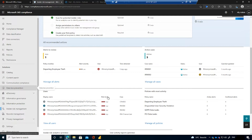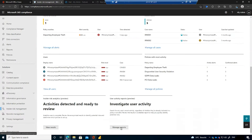We can see the risk level for each particular user, based on high severity activity — whether they've been exfiltrating data, copying to USB, taking IP to places they shouldn't, or perhaps communicating inappropriately flagged in communication compliance. All those activities together make up the risk level. We can also see the policies with the most activity, giving an overview of what's been going on in the environment.